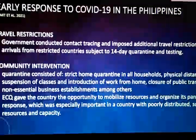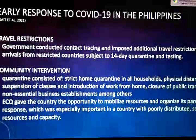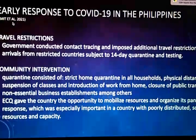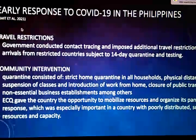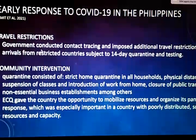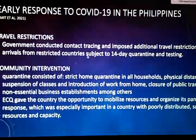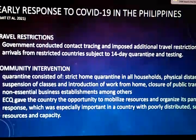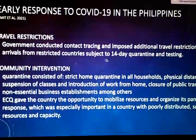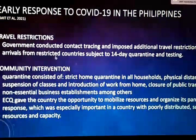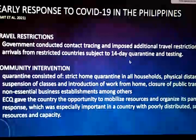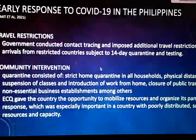Based on 'Early Response to COVID-19 in the Philippines' by Amit et al., 2021, the government conducted contact tracing and imposed additional travel restrictions, with travelers from restricted countries subject to 14-day quarantine and testing.